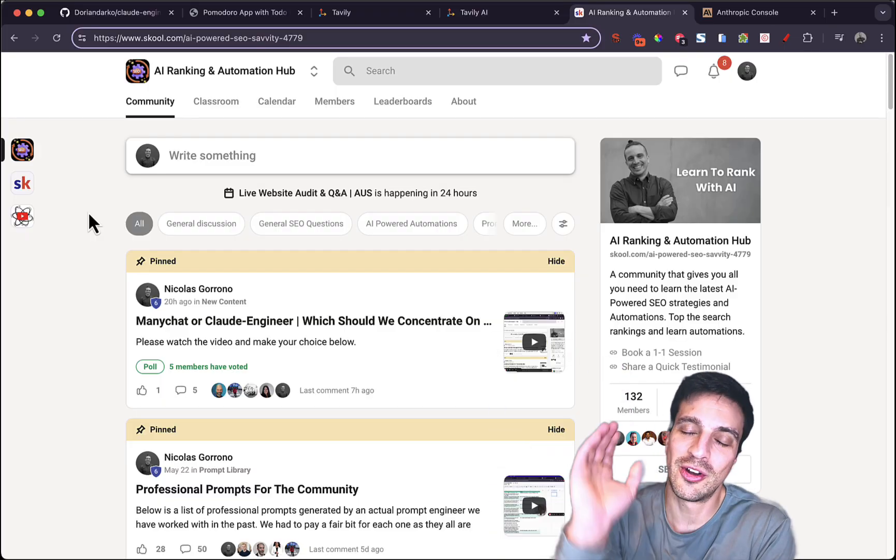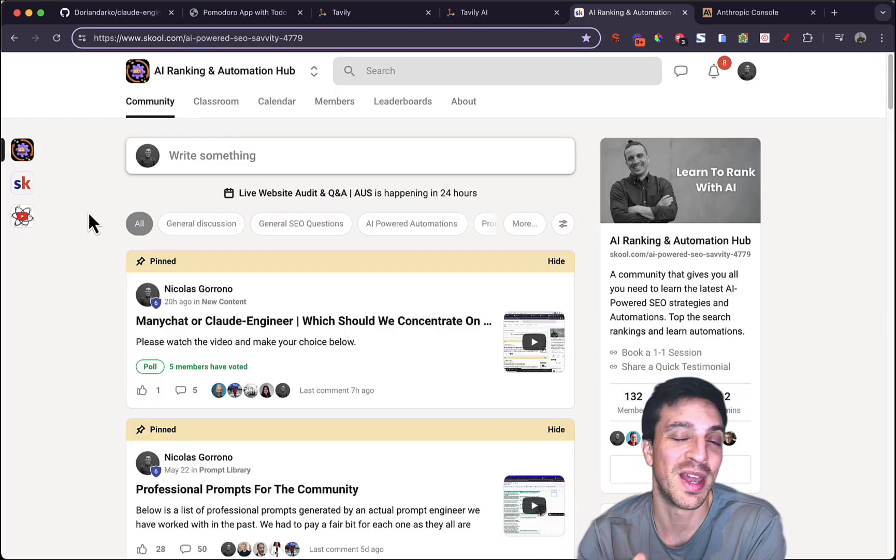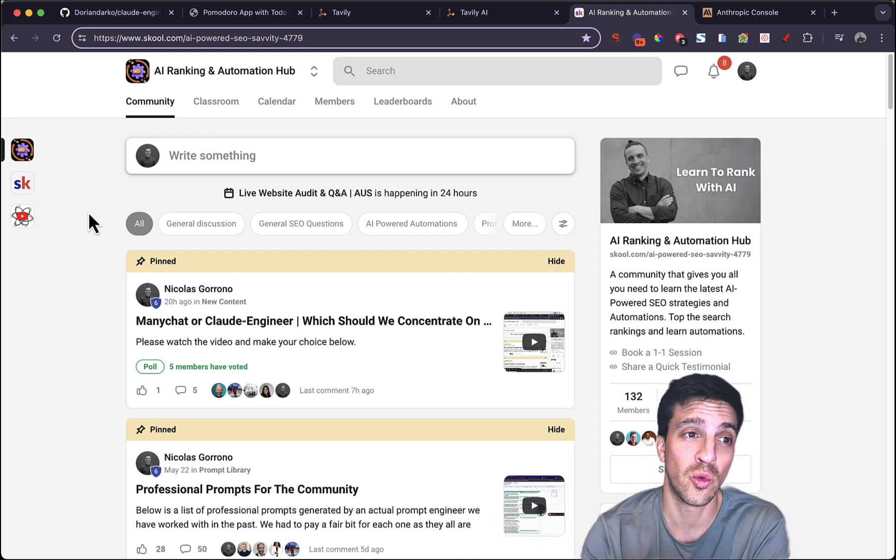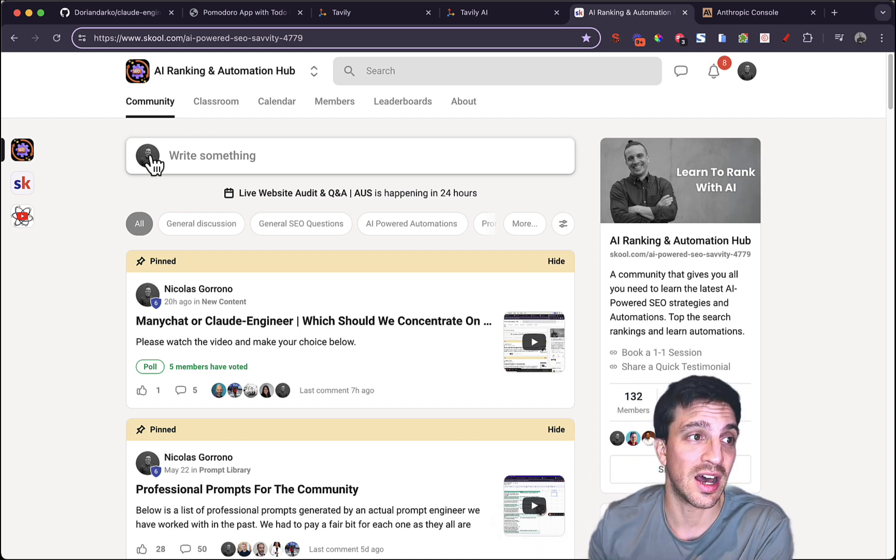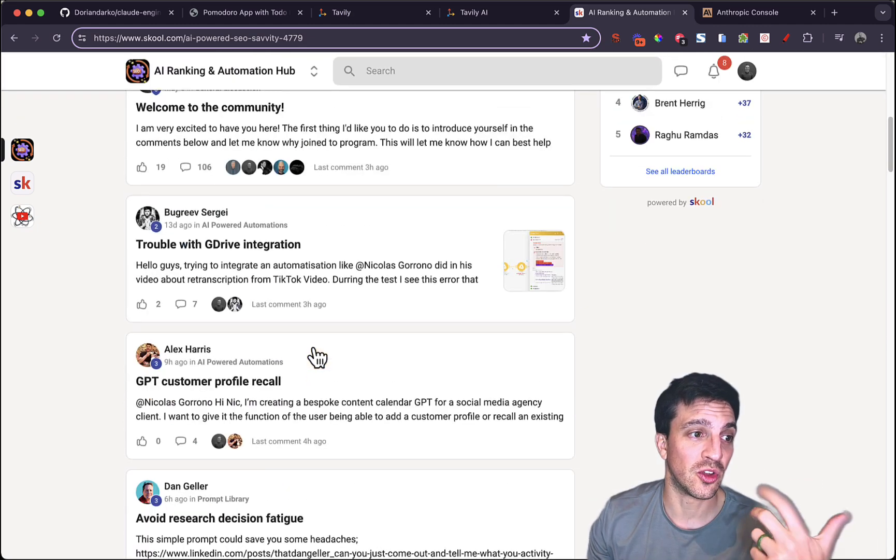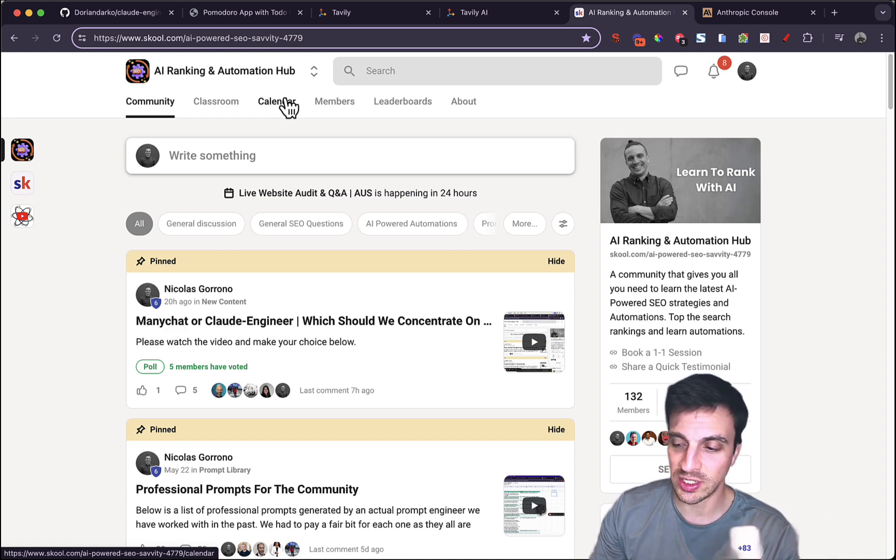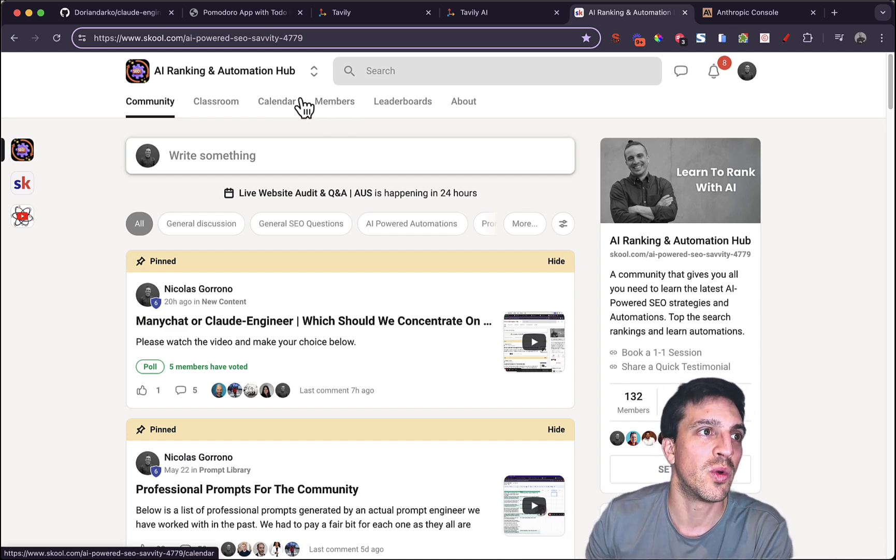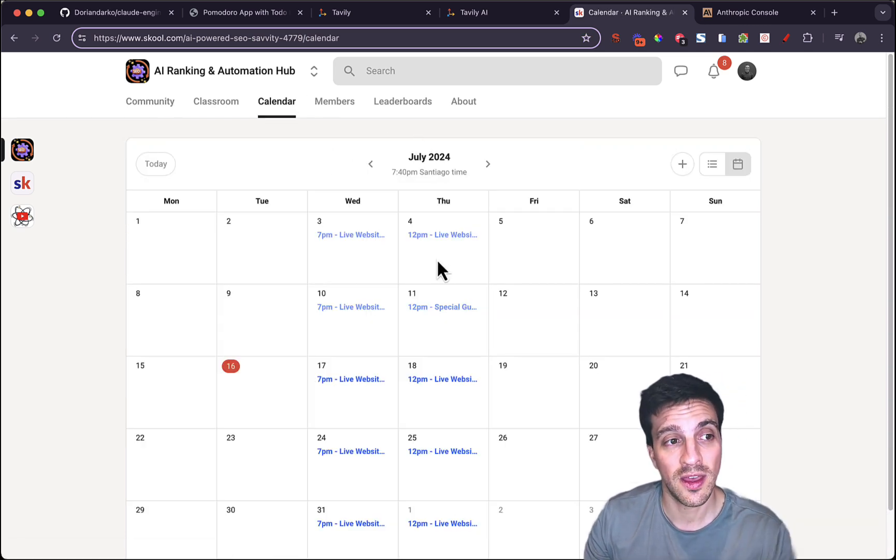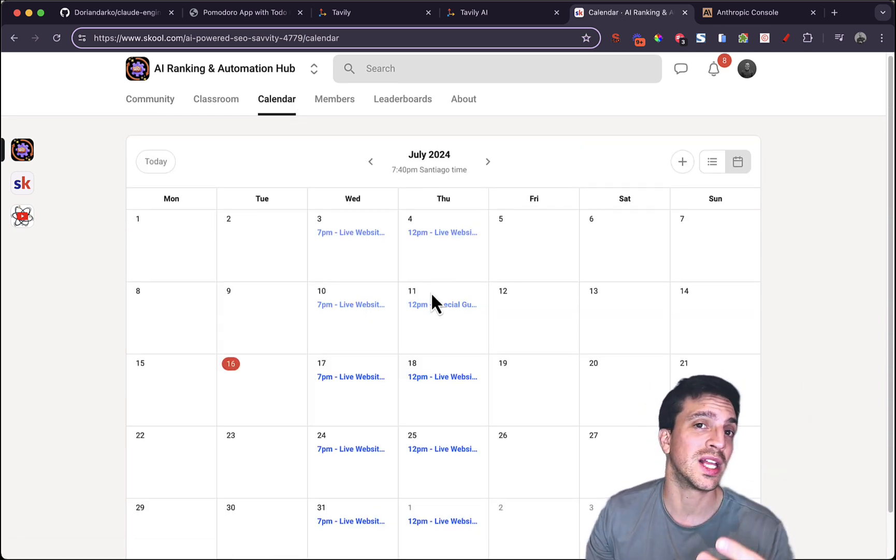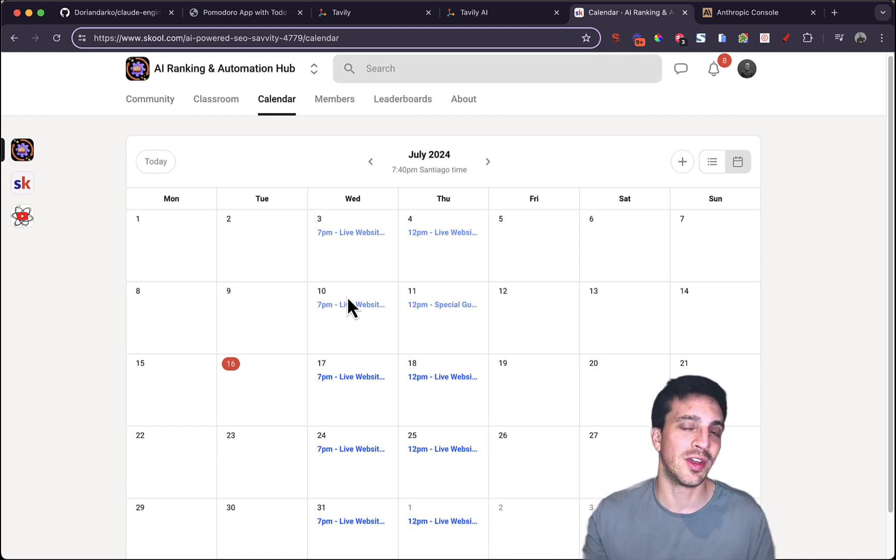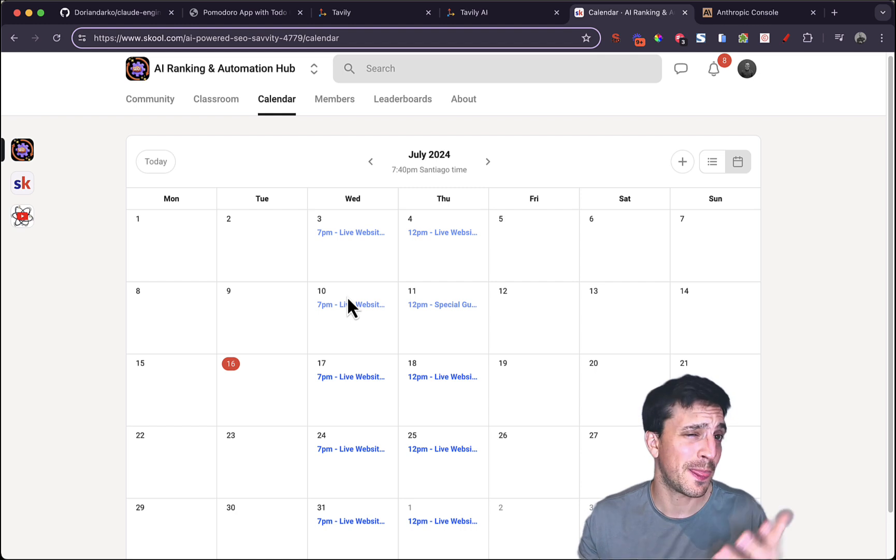By the way, if you don't know who I am, my name's Nico. I run an AI Ranking and Automation Hub online community. That's actually where I found out about this tool. We had a special guest in where he told us about this tool and how to use it because not only do you get all the tutorials here on how to do AI-powered automations, AI-powered search engine optimization, but we also bring in industry professionals to give chats once a month. But we also have weekly meetings, live Q&As,